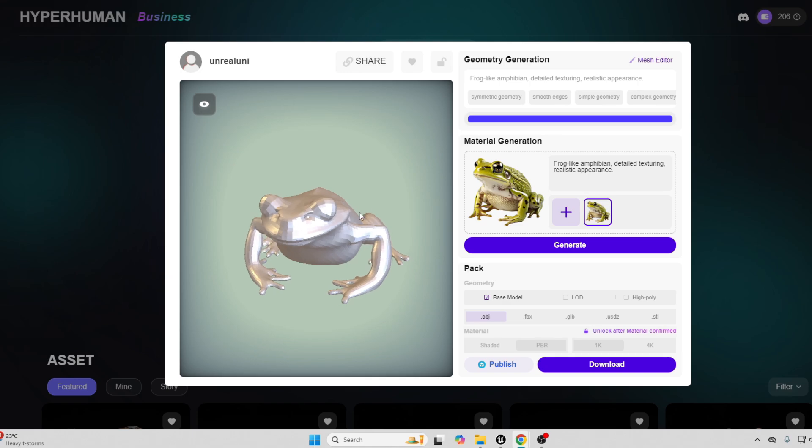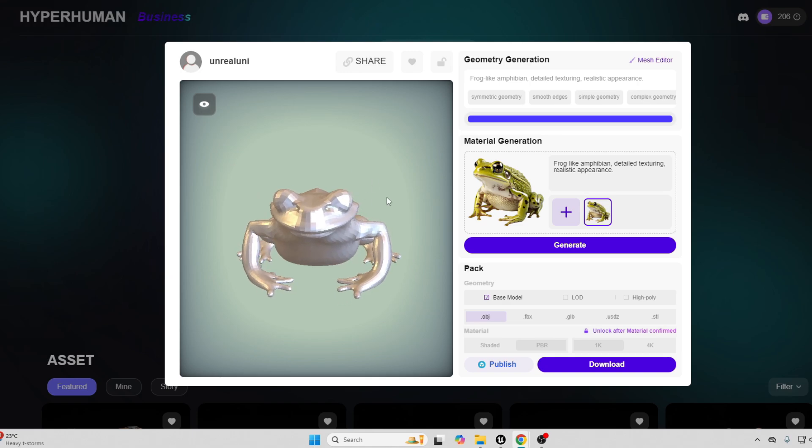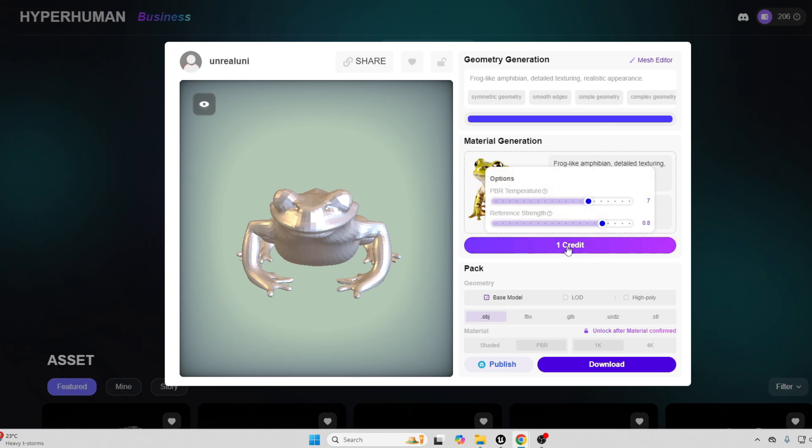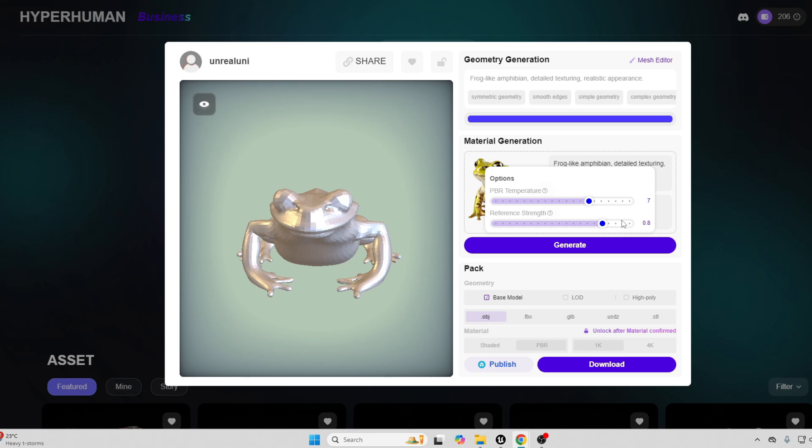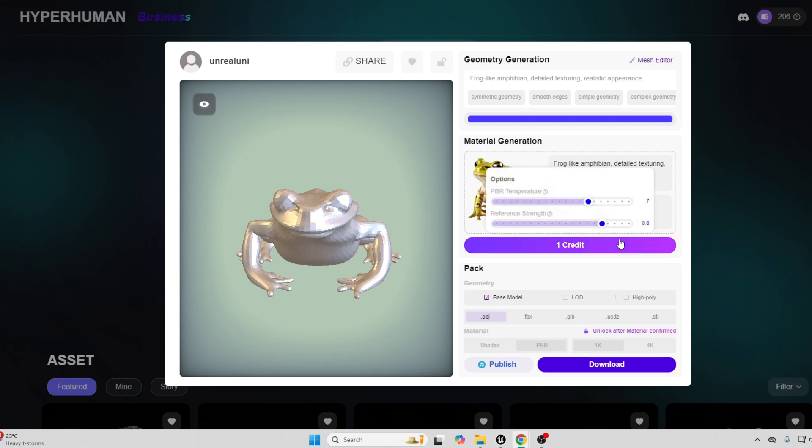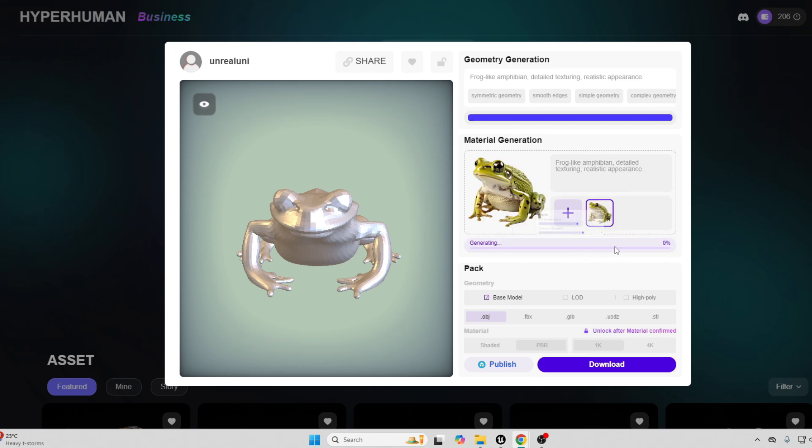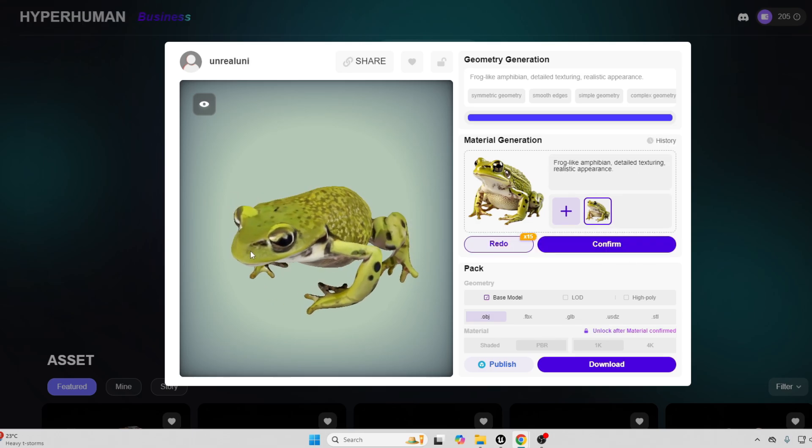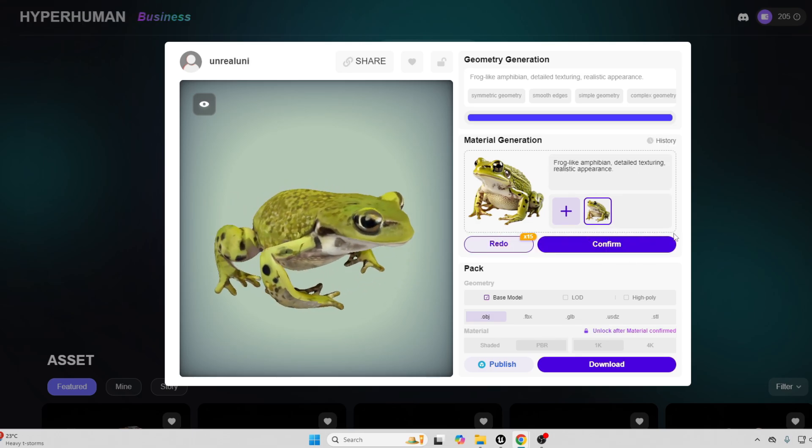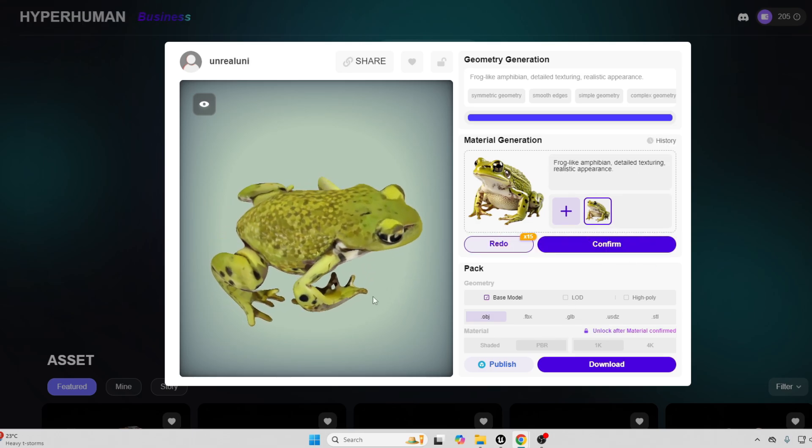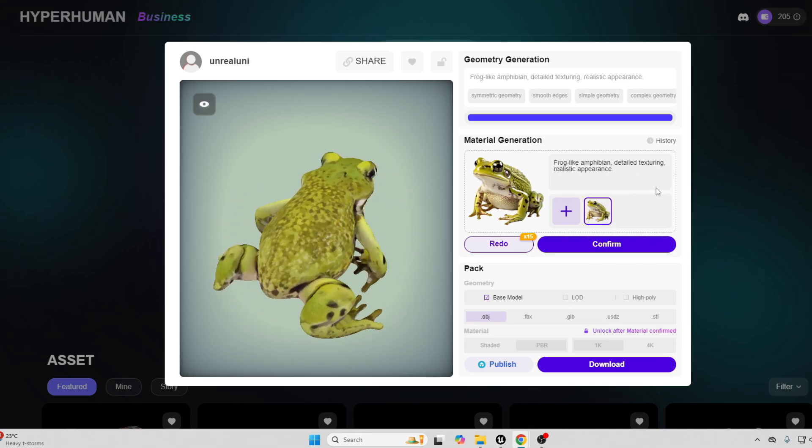Next, we want to generate a material for our model. It's going to generate a material automatically based off our image. Before we generate a material for our model, there are two settings. We have the PBR temperature, which will basically let the AI know how much detail you want to put into your model. Then the reference strength basically determines how similar the material it generates should be to the reference image. I'm just going to leave mine at the default settings, and this will also cost us one credit. Let's just go confirm.